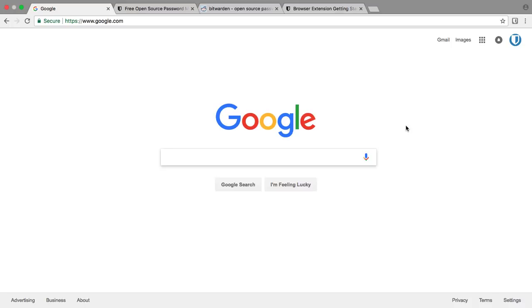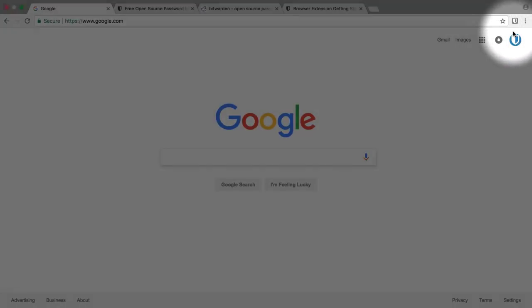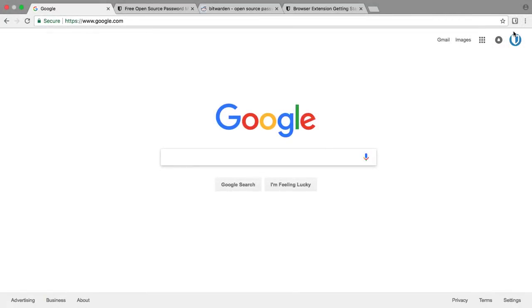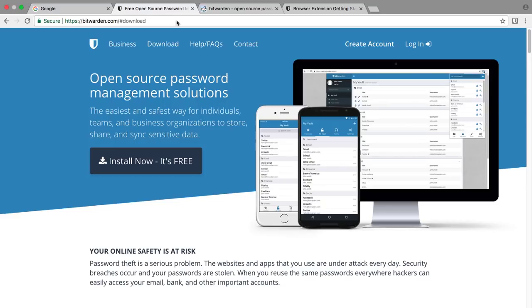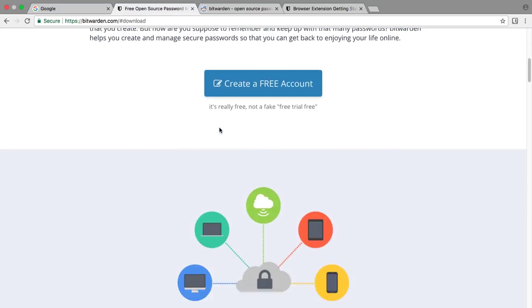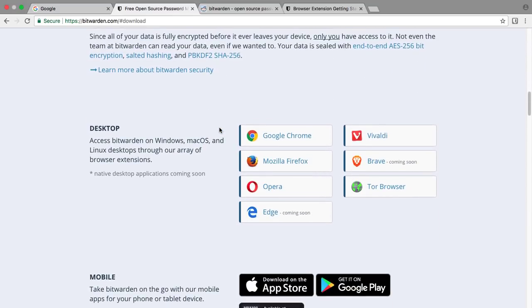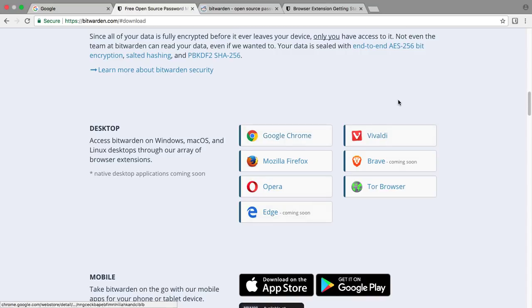In this demo we're using Chrome, but we support a variety of browsers. When Bitwarden's installed, you'll notice the Bitwarden icon at the top right of your screen. If you don't see it there, you can go to the Bitwarden website at bitwarden.com and scroll down to see links for the different browsers we support and installation links for those.